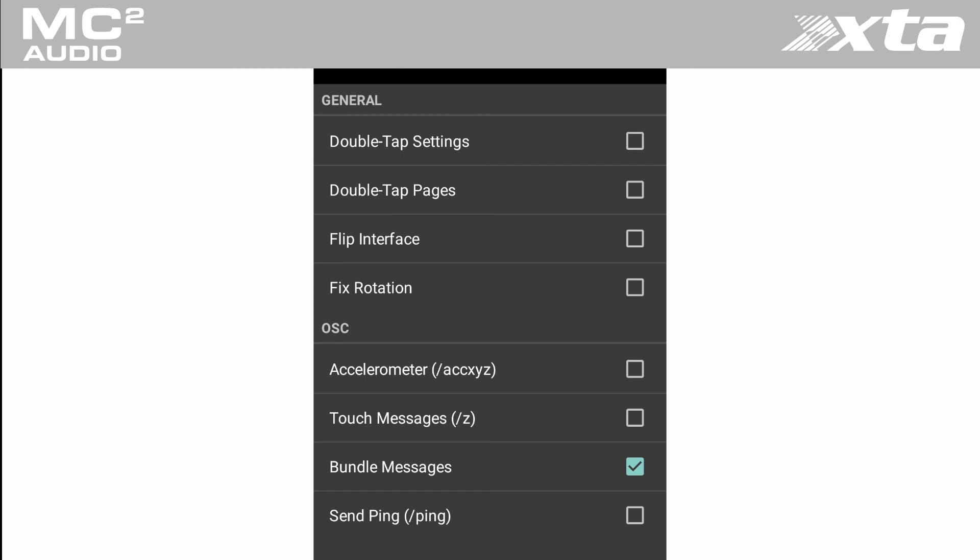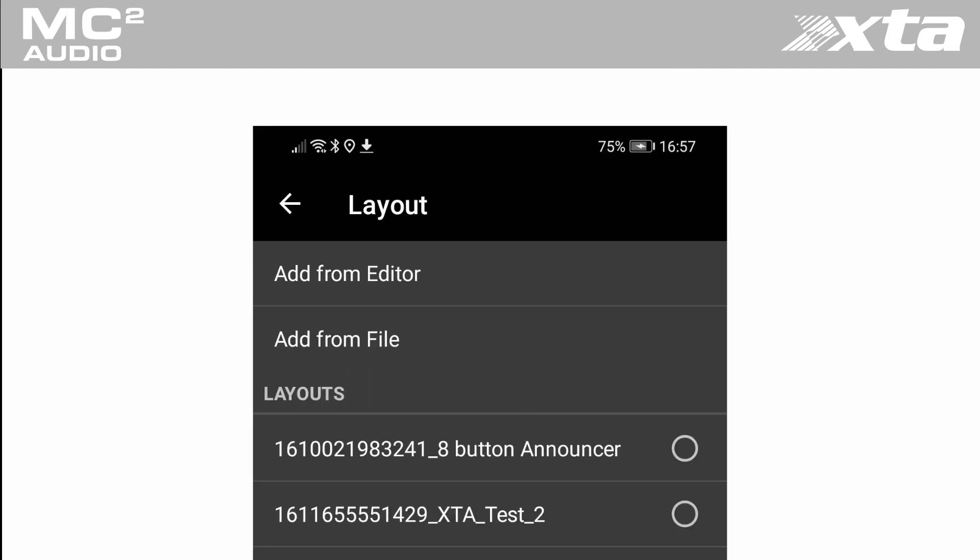Open the email on your smart device and save the Touch OSC file. In the OSC app select layout and select add from file and browse to the Touch OSC file you just saved. We have assumed your amplifier and tablet are both on the same Ethernet network so voila.